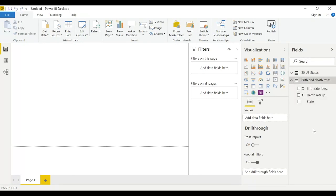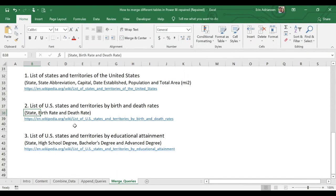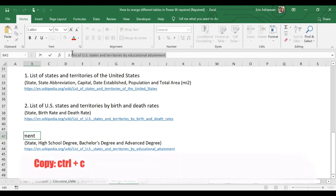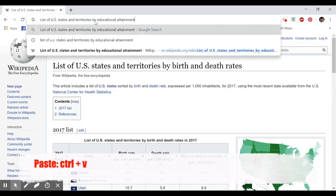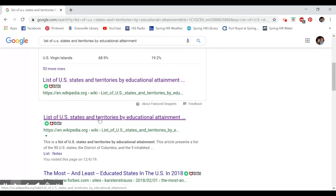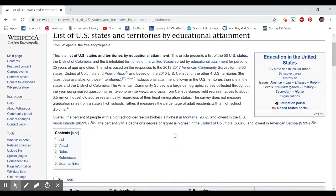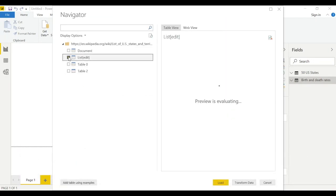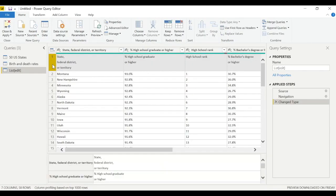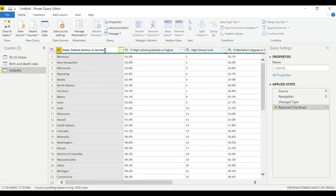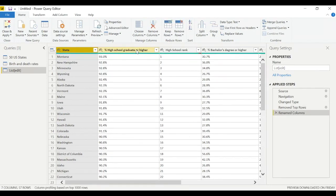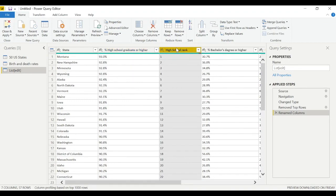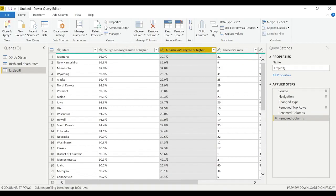The second table is now loaded and visible under the Fields panel. Now let's get the third table using the same strategy — copy the URL, go to Wikipedia, confirm there's a table, copy the link, go to Power BI Get Data > Web, paste the link, select the table, and hit Transform Data. Delete the first unnecessary row.